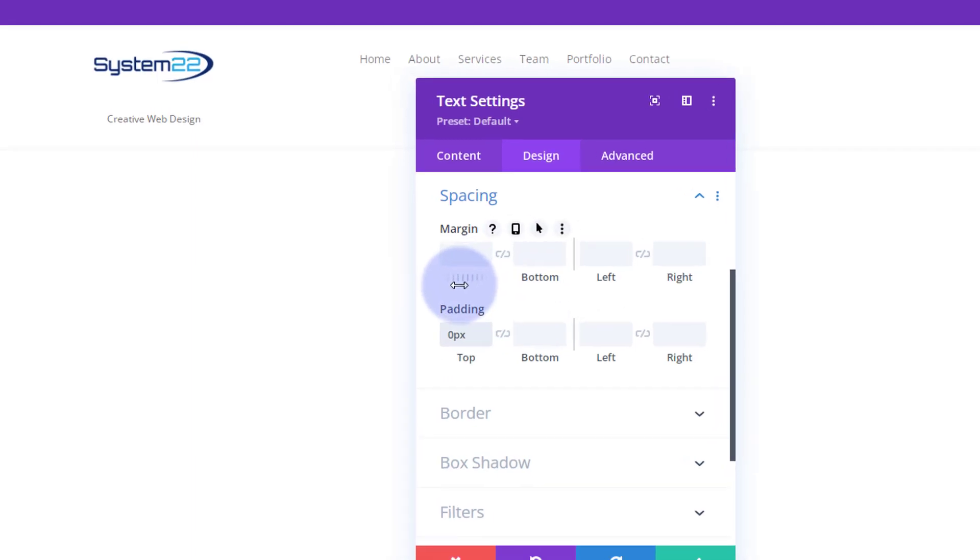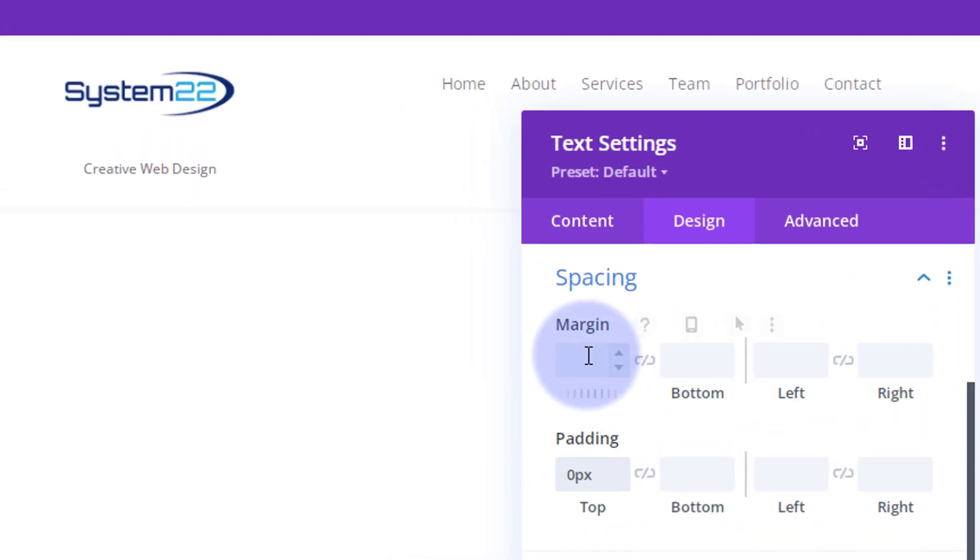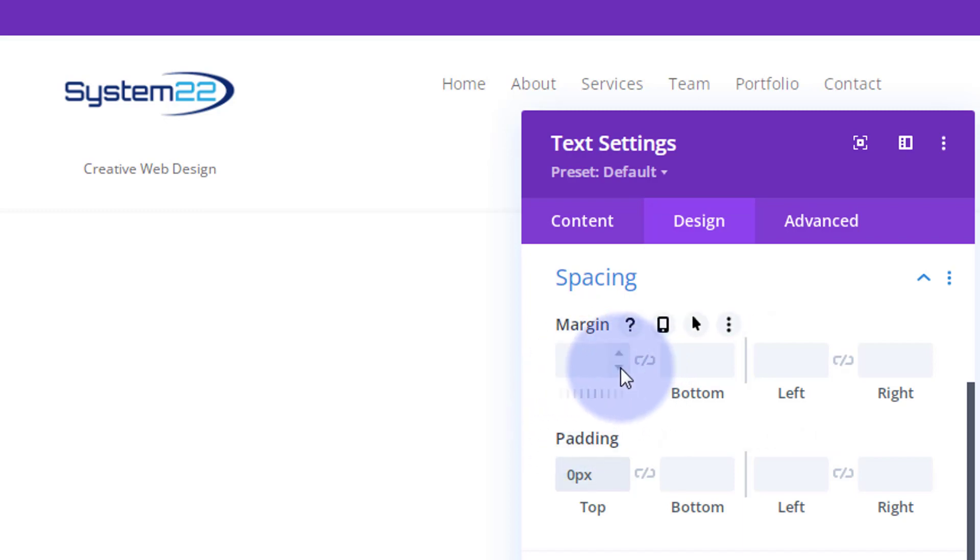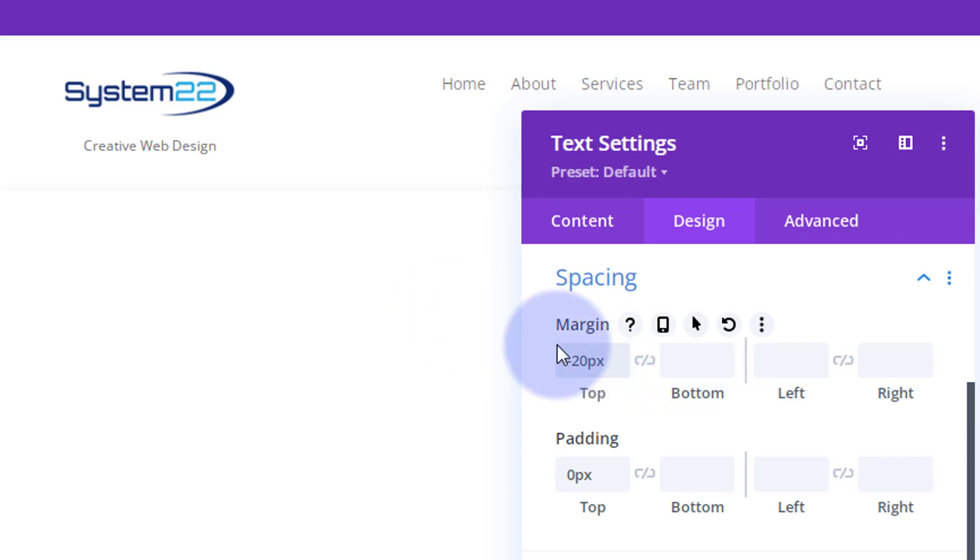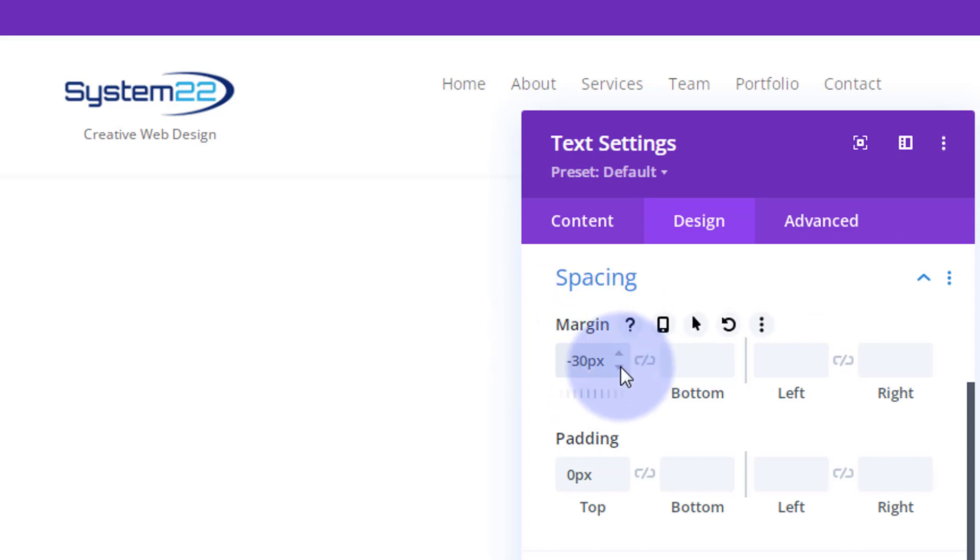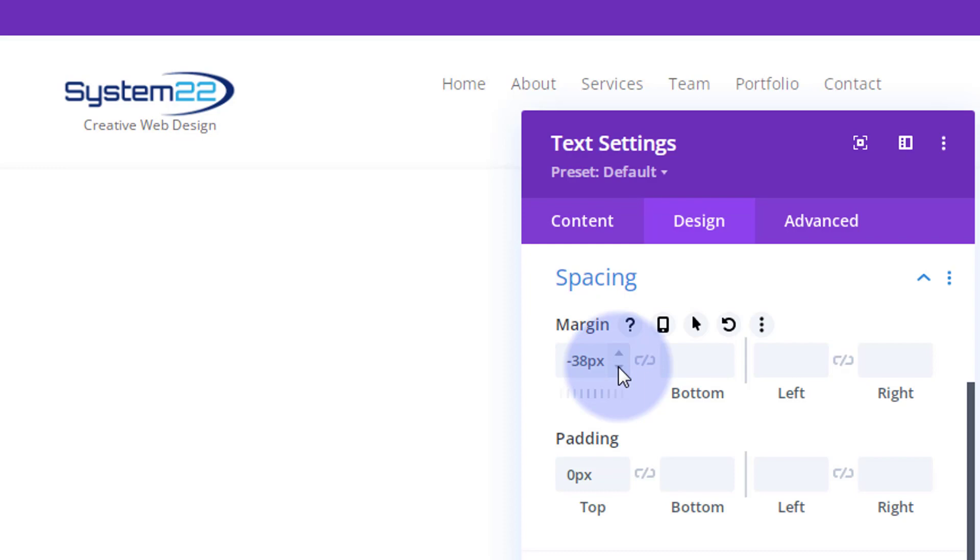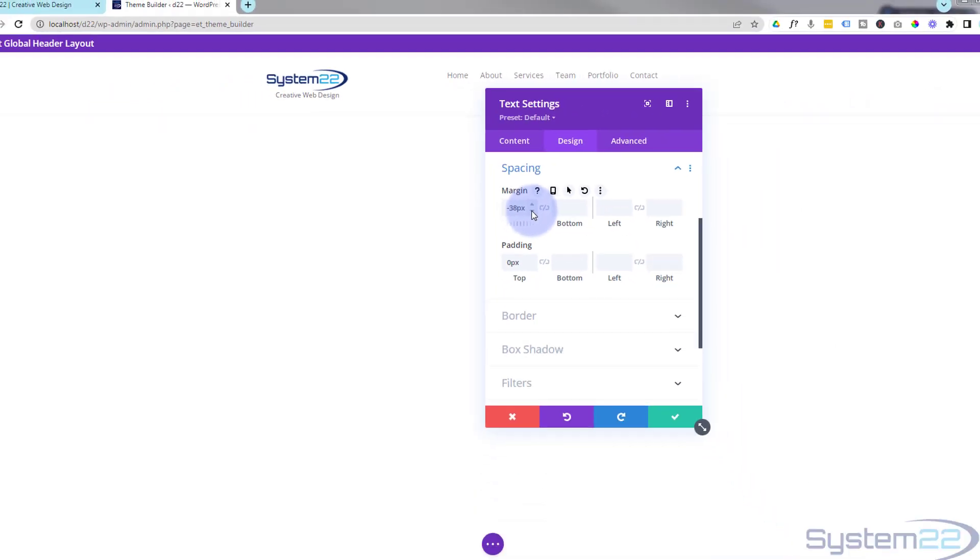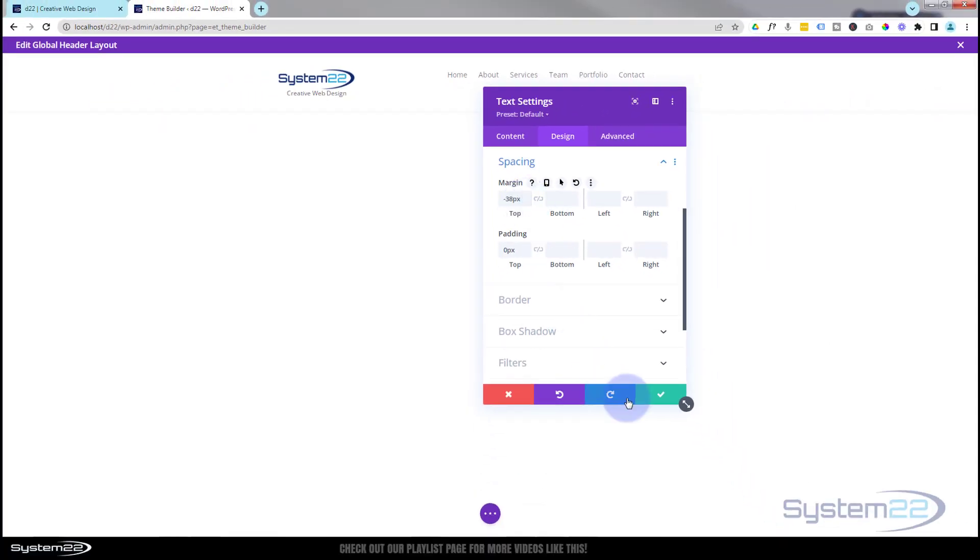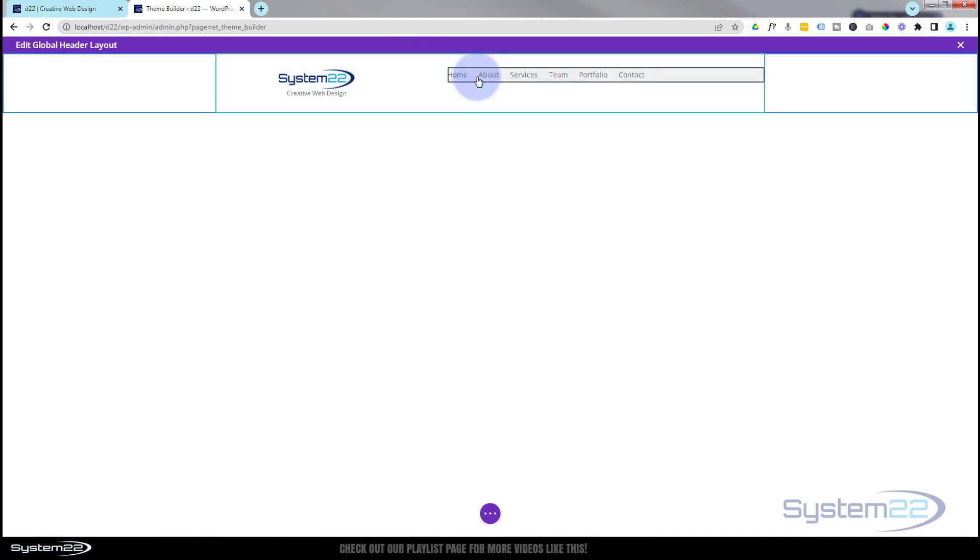We're going to use a bit of negative margin to pull it up on the top. Let's try negative 20, or about negative 30. Let's increment down as it's a negative and get it exactly where you want it. I think something like that will work for me. That's got what I want with the tagline underneath.